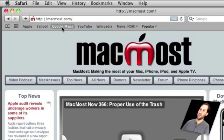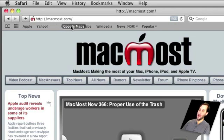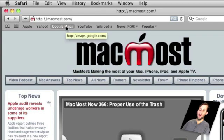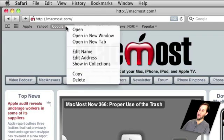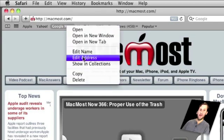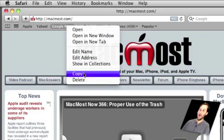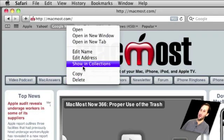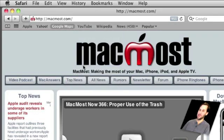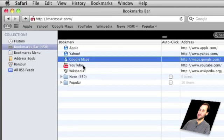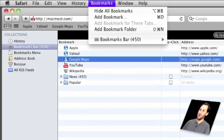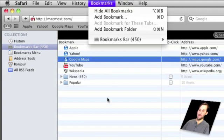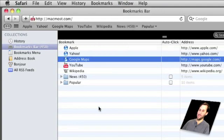So how do you edit these? There are a lot of things you can do. You can click and drag them to move them around in the bar and you can also control click or right click on them and do things like edit the name, edit the address, copy, even delete. You can also click on Show and Collections which will take you to the same place if you go to Bookmarks and Show All Bookmarks. Here it says Hide All Bookmarks now because I've already been looking at them.